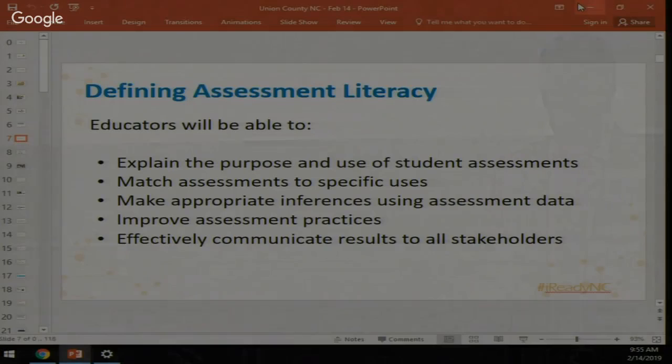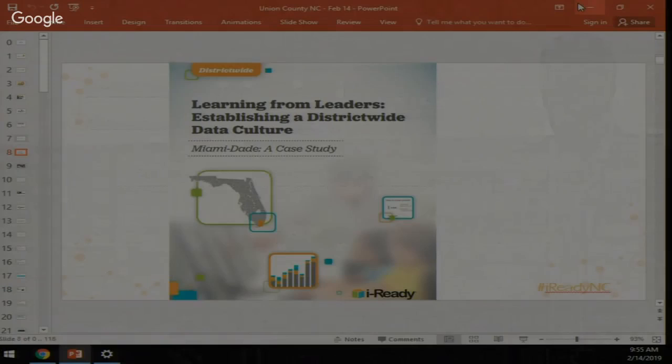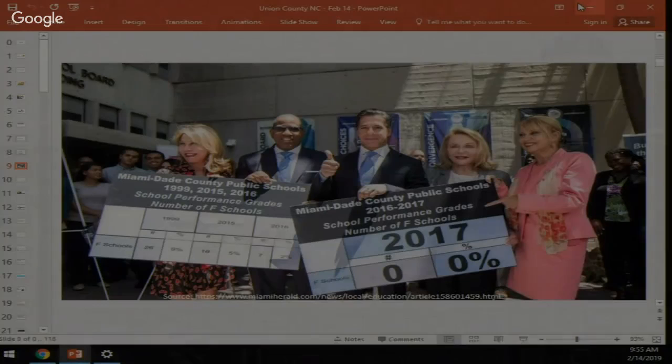Assessment literacy also means communicating results to parents and other stakeholders. If we can improve our assessment literacy — knowing what inferences we can make and using data to drive instruction — that's a good way to improve schools. One example is Miami-Dade, where we wrote a white paper about their strong data culture.